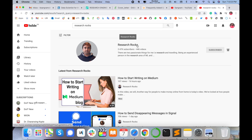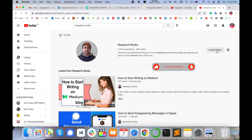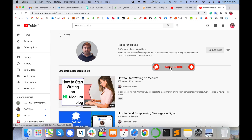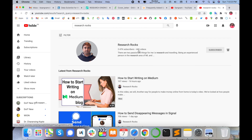Hope you liked this video. Before leaving, please subscribe to our YouTube channel Research Rocks and press the bell icon so you don't miss upcoming videos. Till then, Jai Hind, Vande Mataram.